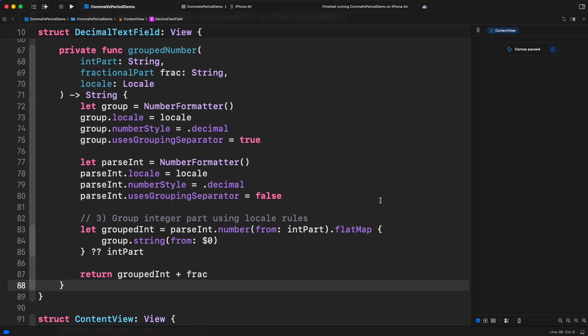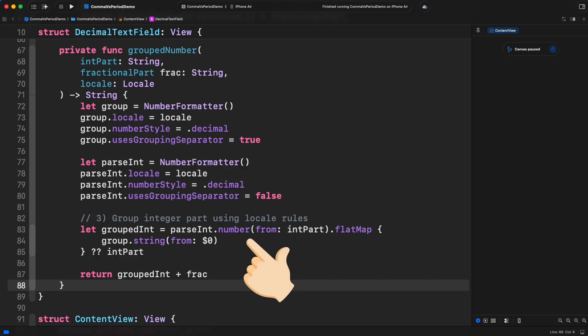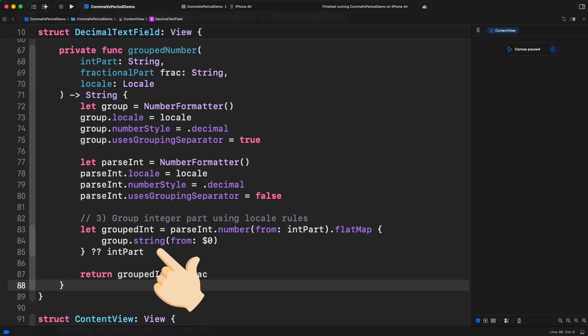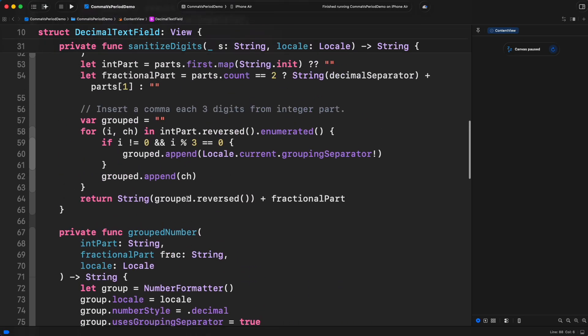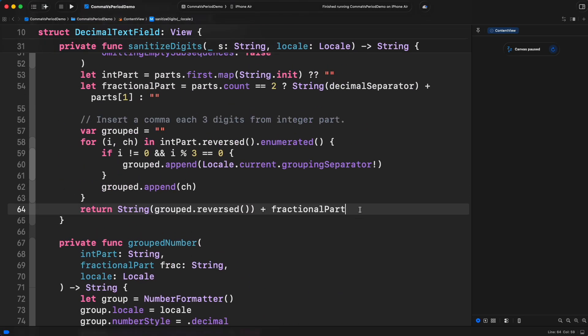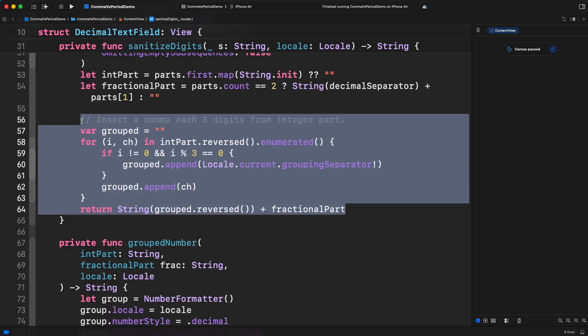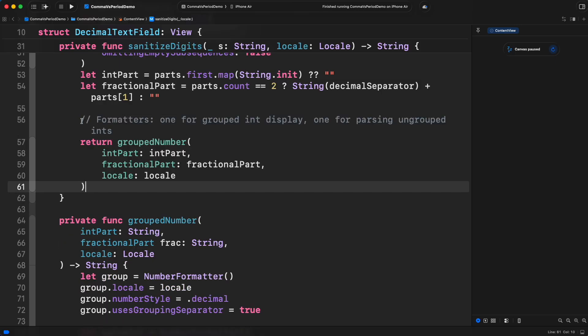We take the integer part, the fractional part, and the locale to produce grouping according to the current region. We use two number formatters. Parse int converts int part to NS number. And group converts that number back to a properly grouped string. Finally, the result appends the fractional part if it exists. Now, call grouped number from sanitized digits. Time to test again.